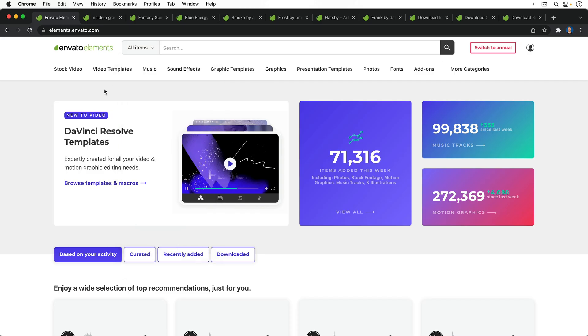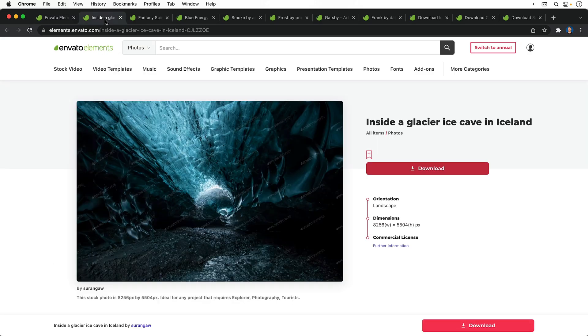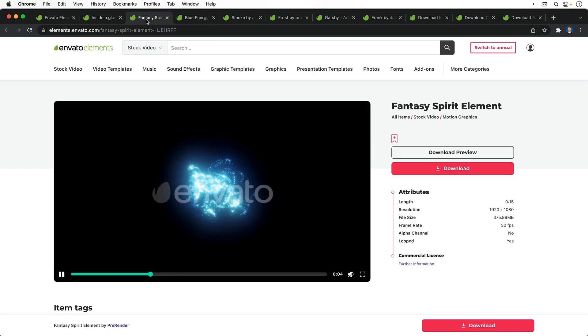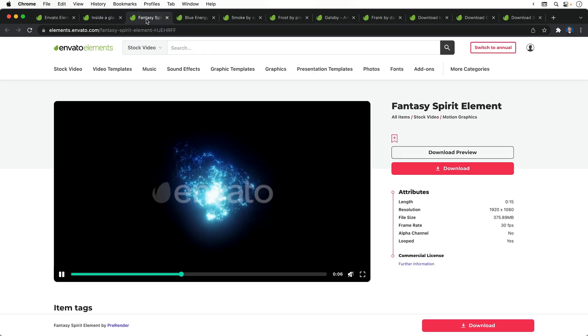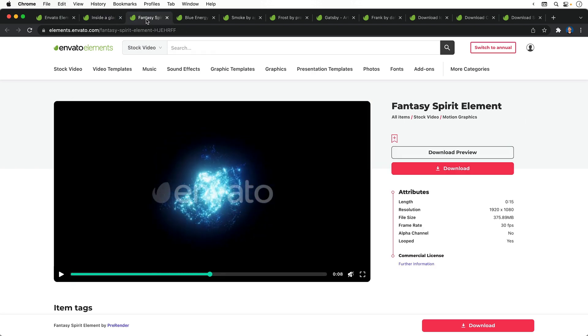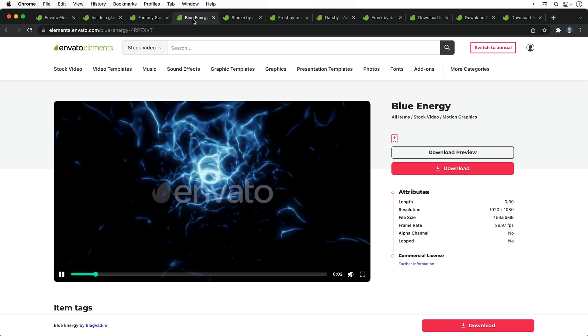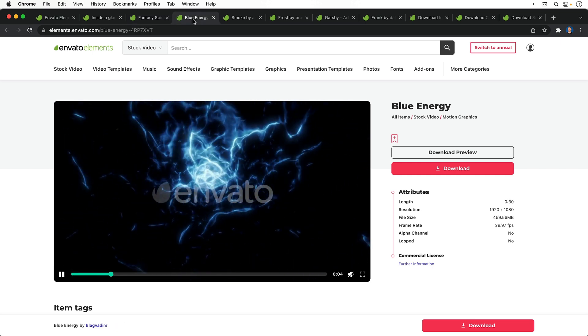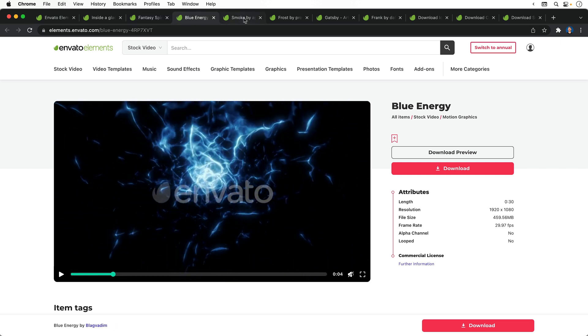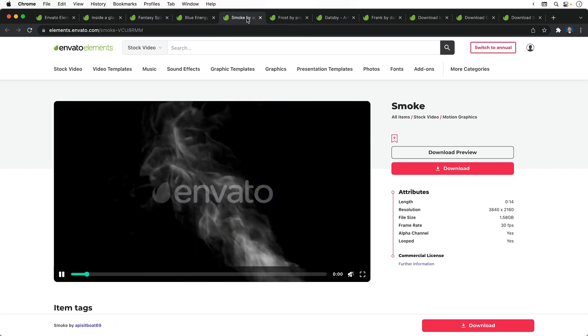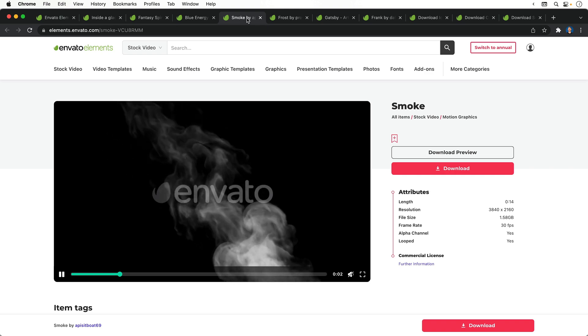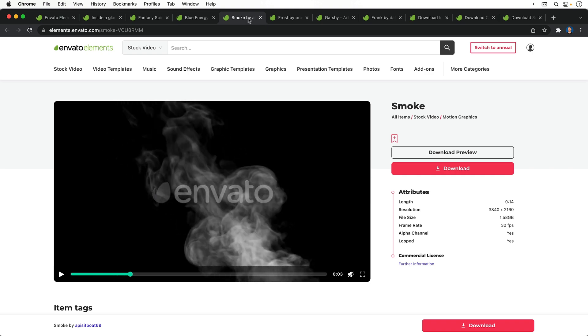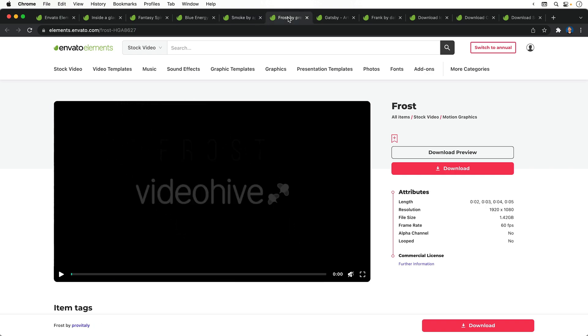So here's a few assets I've downloaded for this tutorial. We have a photo of an Icelandic cave, a wisp-like spirit animation, another piece of video titled blue energy, some smoke, and a delicious pack of frost effects.